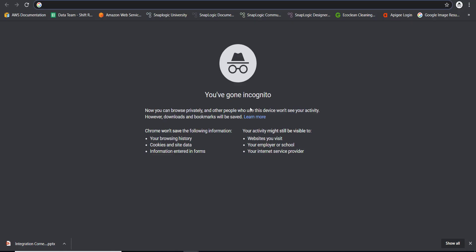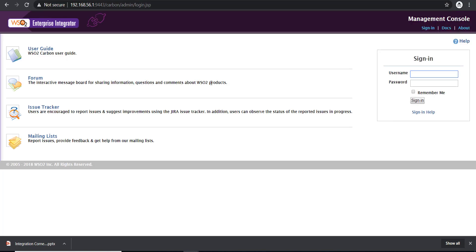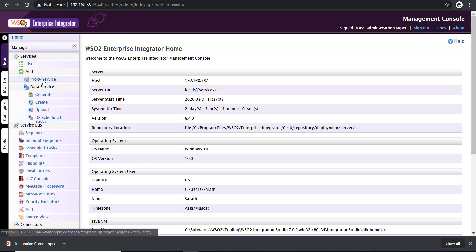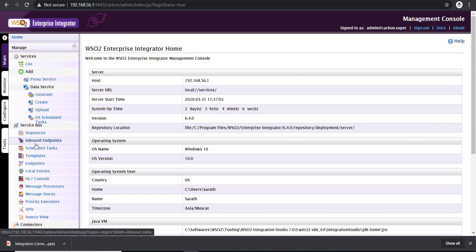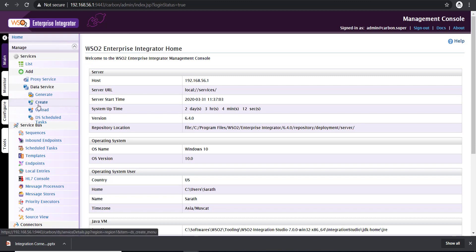To configure a data service, the first thing we need to do is log into the admin console of WSO2. I'm using the default username and password provided with the product to log in. On the left-hand window, you can see the different services offered by the product. Under data service, click on create.